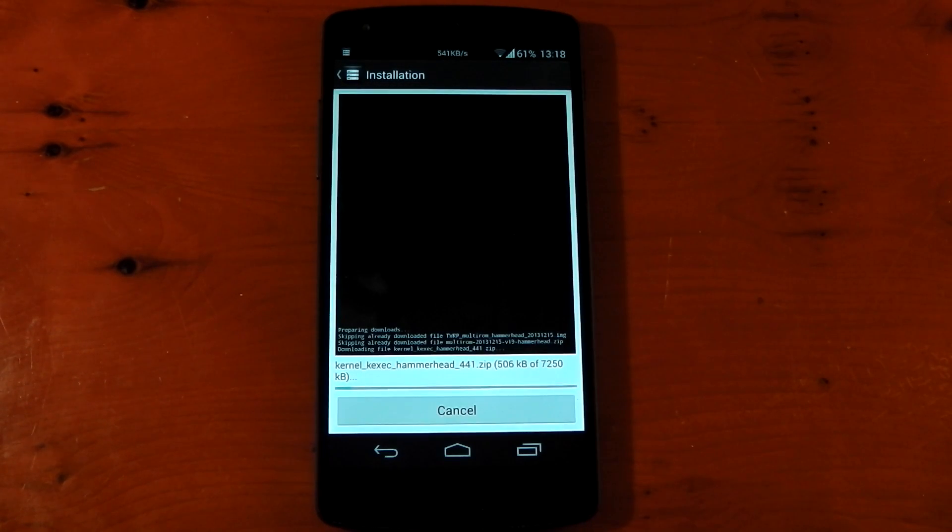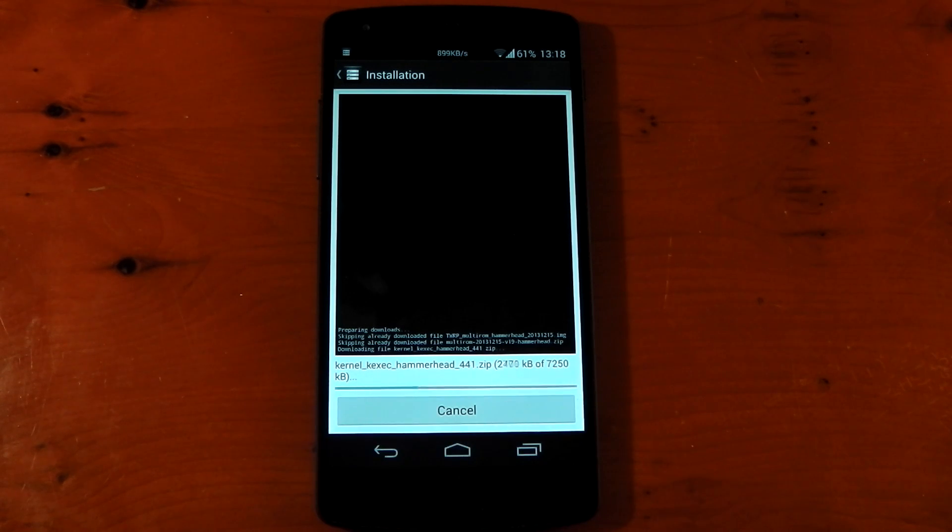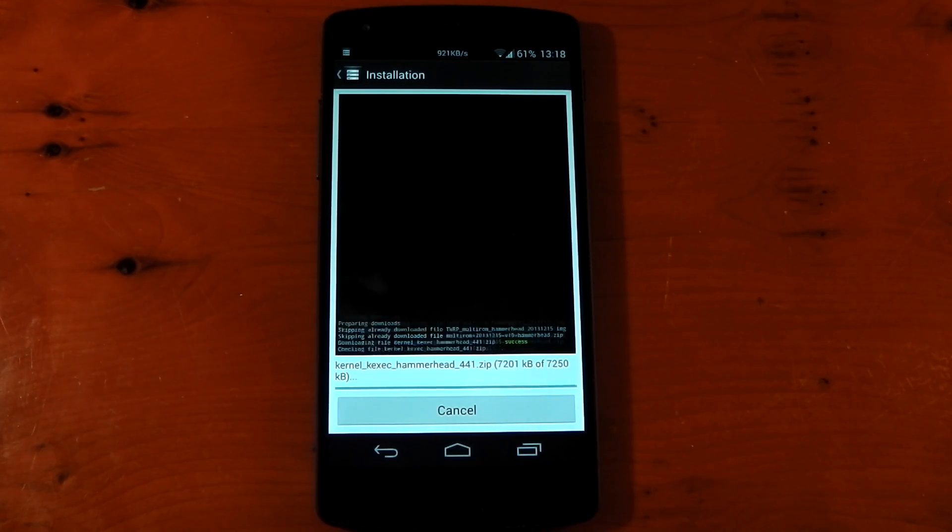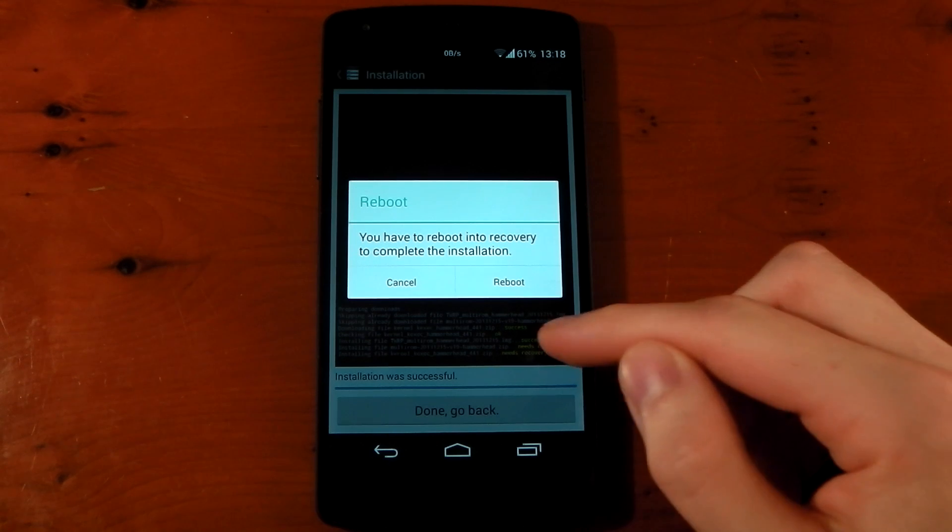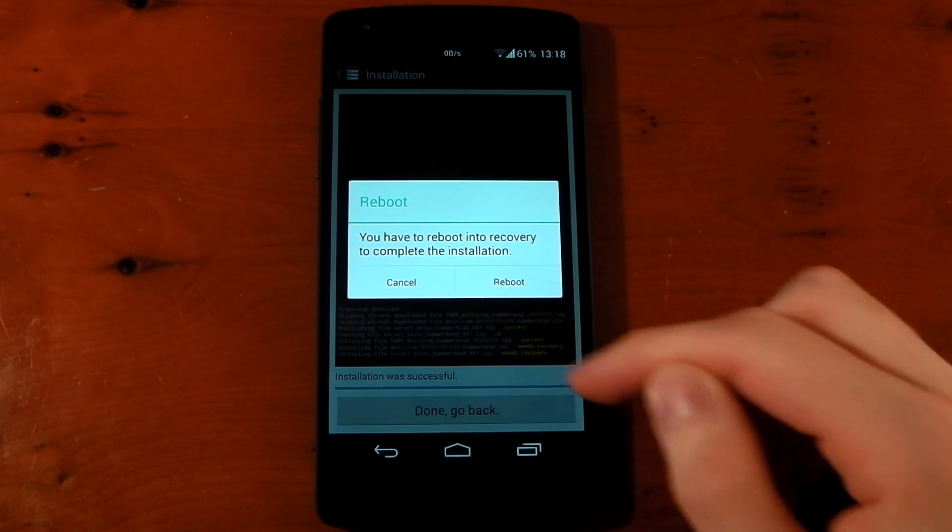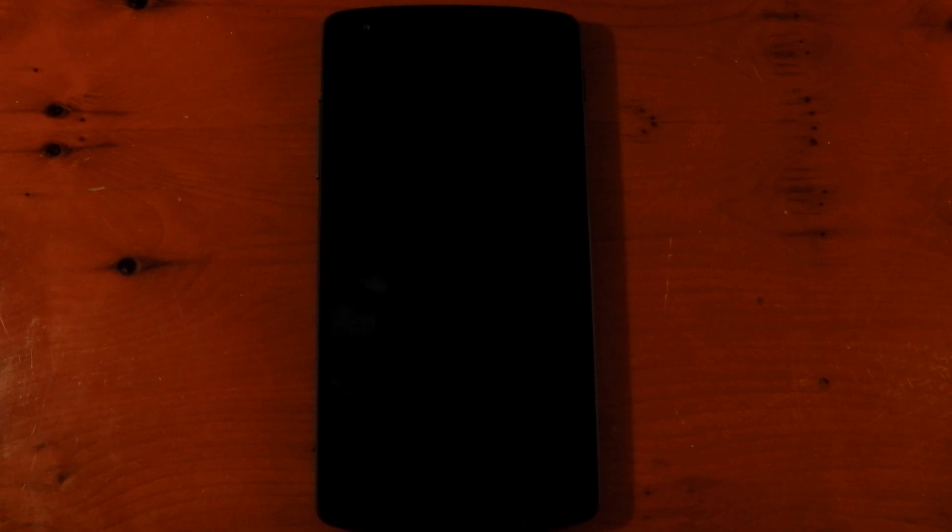And it started doing its thing here. It's downloading everything it needs to work. So yeah, we'll just wait for this. Okay, so there's two things that say need recovery here, so we'll reboot and let it do its thing. I'll fast-forward all this because this is kind of boring.